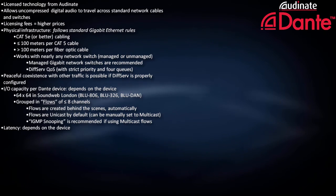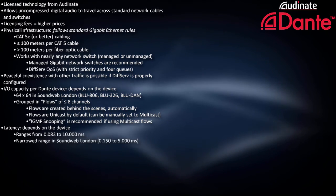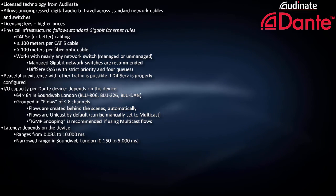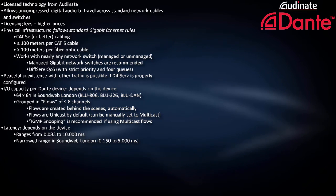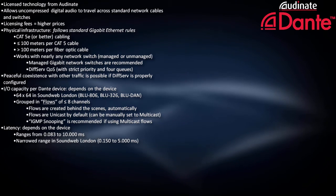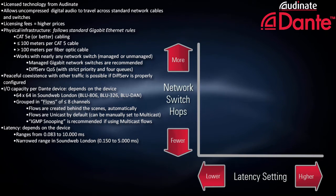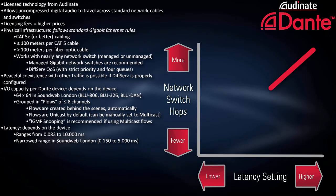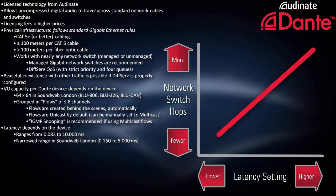Dante latency depends on the device, but it can be set as low as 83 microseconds or as high as 10 milliseconds. Similar to AVB and CobraNet, the fewer the switch hops, the lower the latency value you can safely choose.